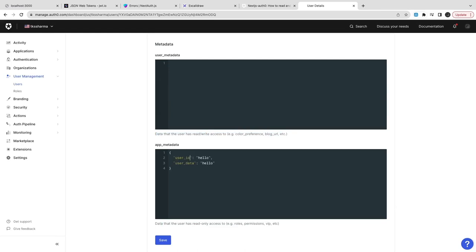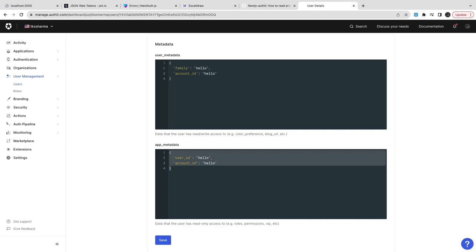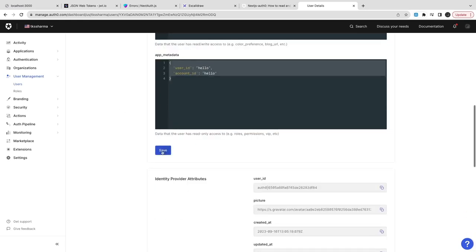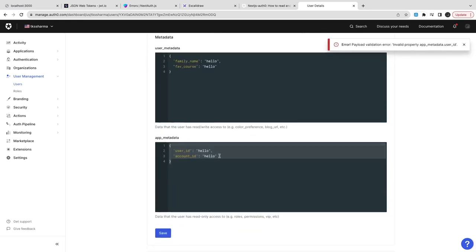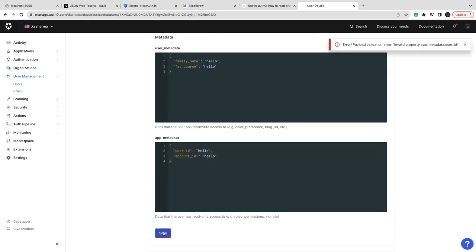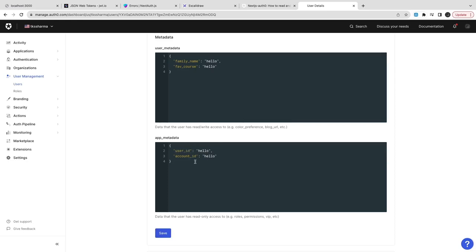Inside this profile you can see user metadata and app metadata. Here I'm putting some JSON object inside app metadata, same thing I'm populating inside user metadata, and then we can also associate the rules for this particular user. I think I need to change this user ID to UUID - that should fix this problem.